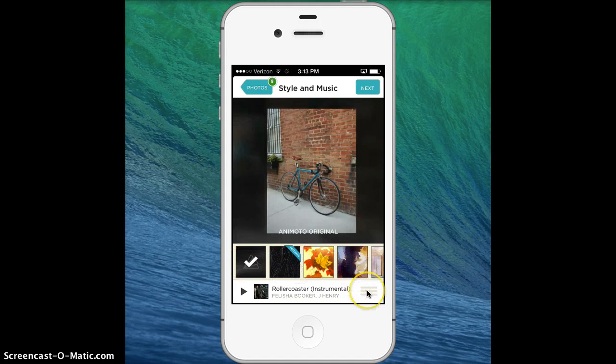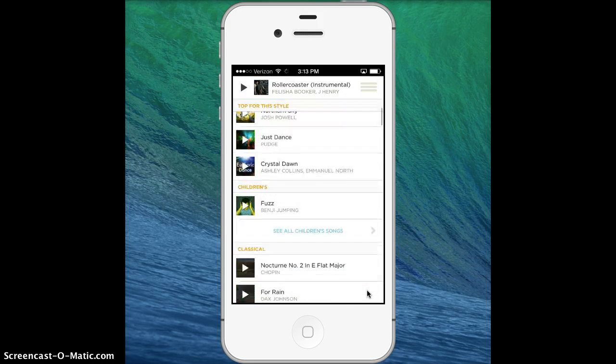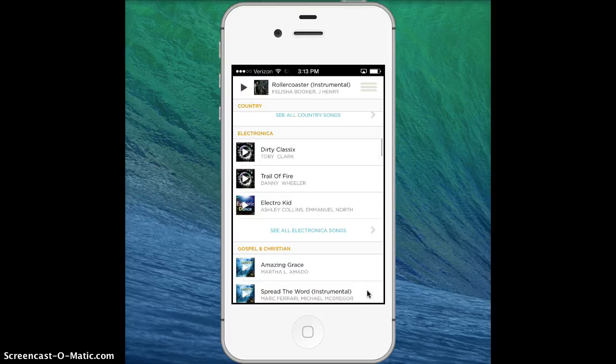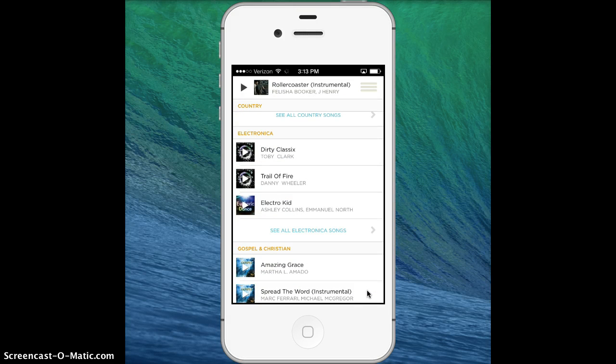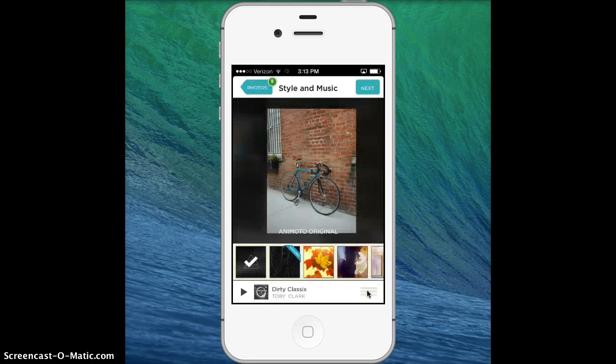Down here on this hamburger, I can touch that and that will open up all the different music options that I have. I like the Electronica Dirty Classics, a little preview, so I can select that one.